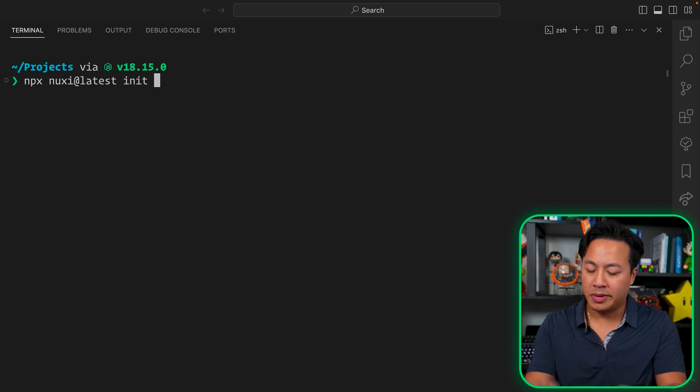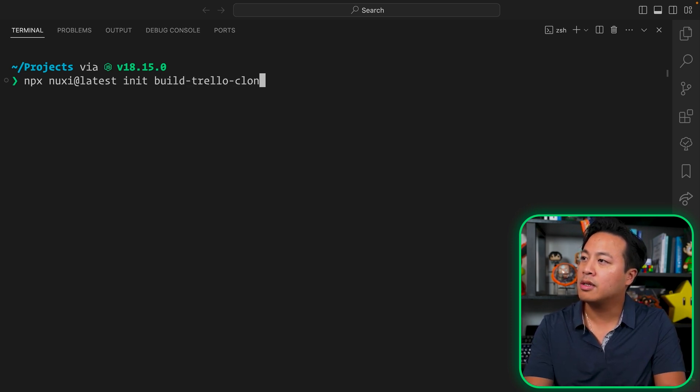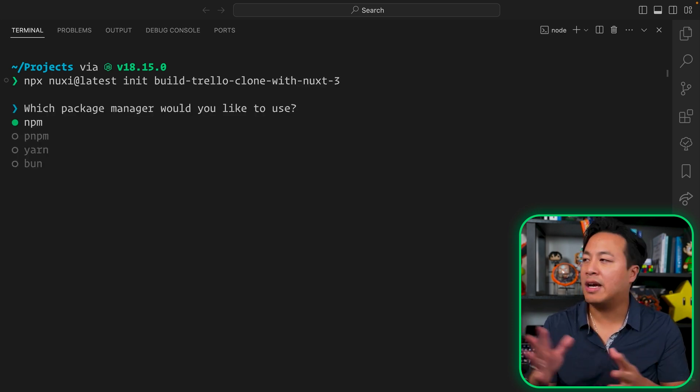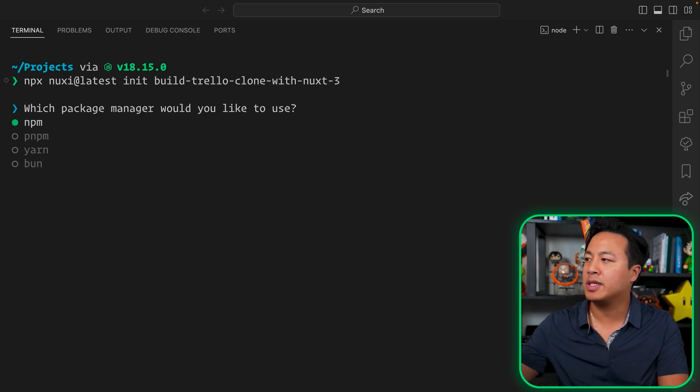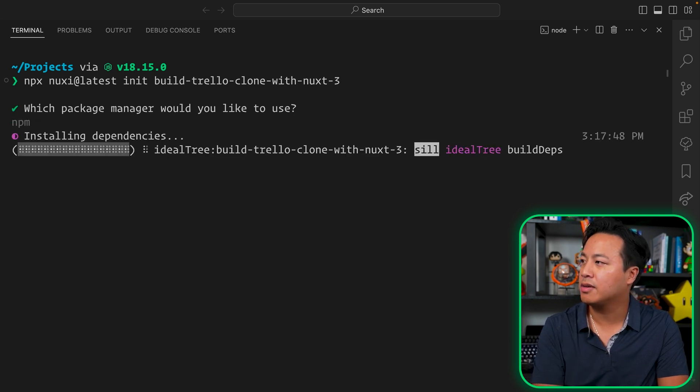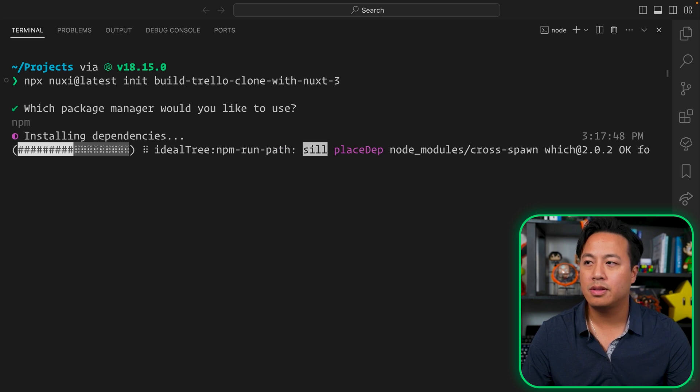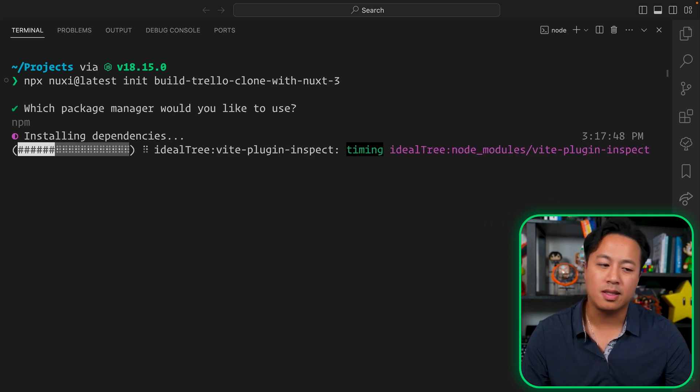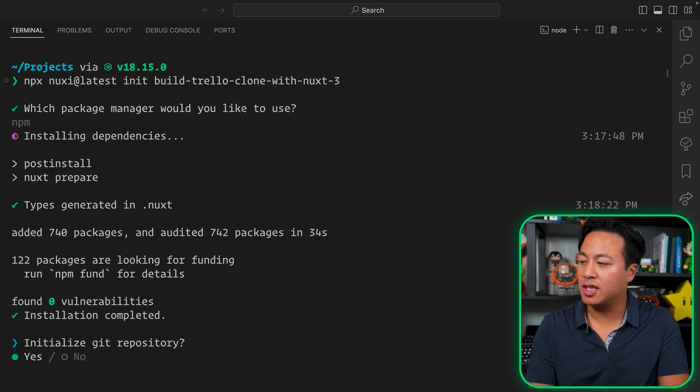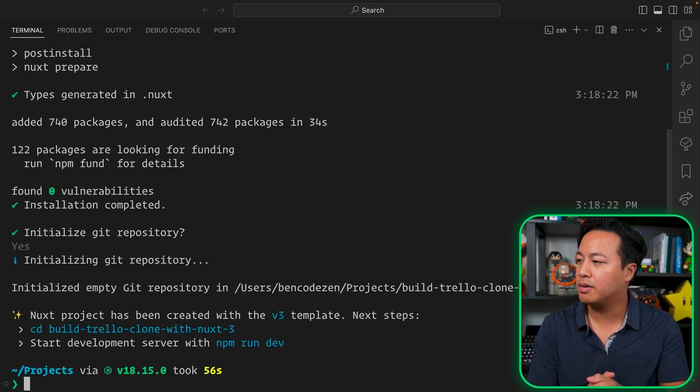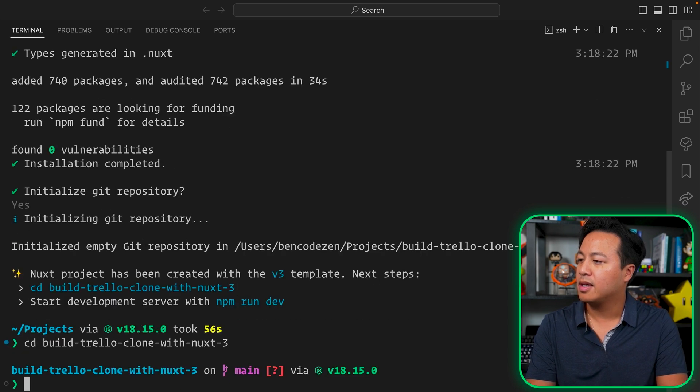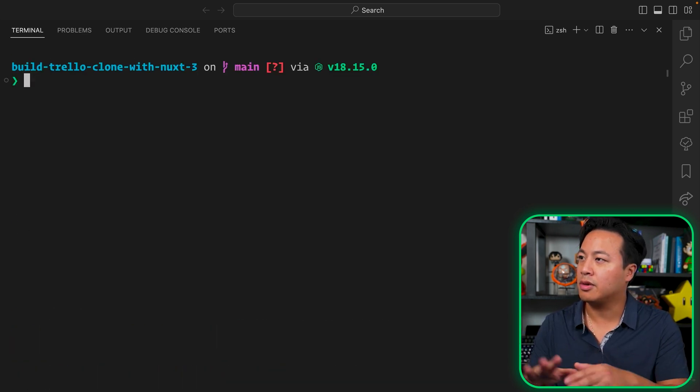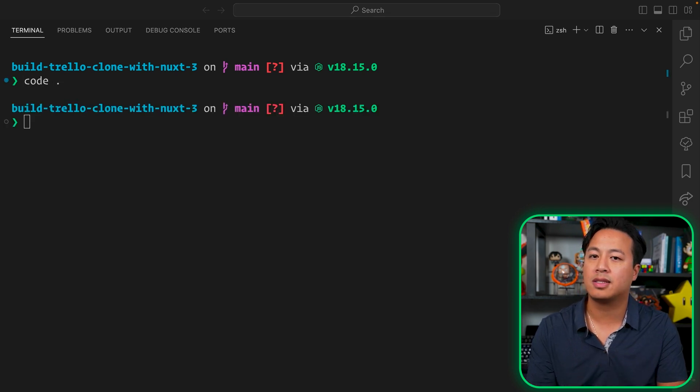And then we'll go ahead and do what? We're going to name the project. And so for me, it'll be build Trello clone with Nuxt 3. Then it'll let you know, especially nowadays, what package manager are we going to use? In this case, I'm just going to use npm because not everyone is using the other ones. But if you ever want to give those a try, feel free to check it out. So npm is going to go ahead and install its thing. Now that everything's installed, we're going to go ahead and initialize a new Git repository. So I'm going to go ahead and change directory into our build Trello clone with Nuxt 3. And then let's go ahead and clear the terminal so that's easier to read. And so it looks like we have everything. And let's go ahead and open it inside of VS Code.